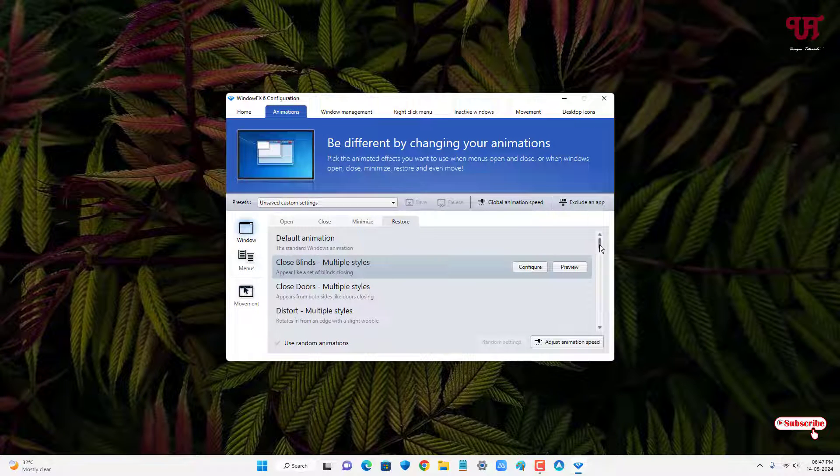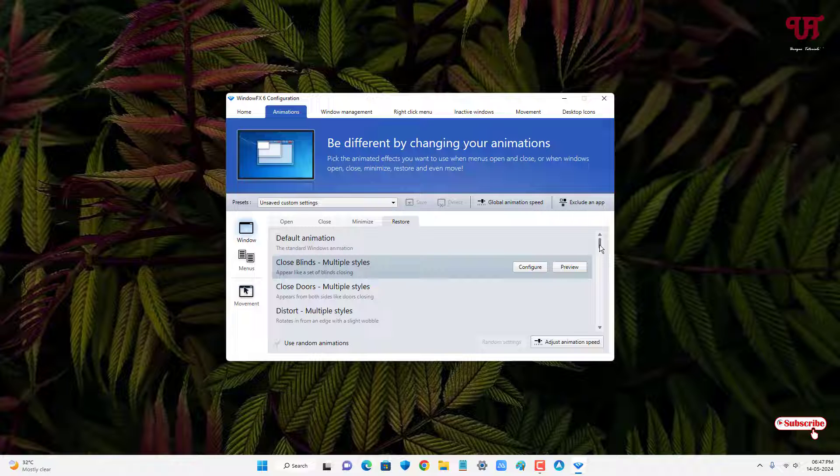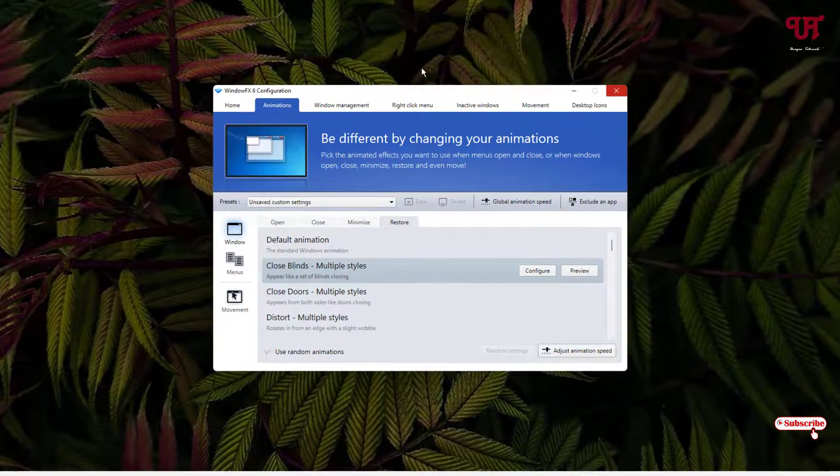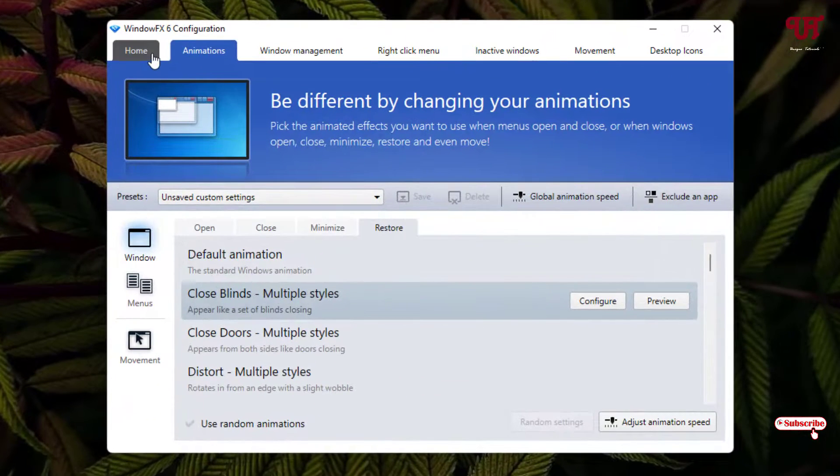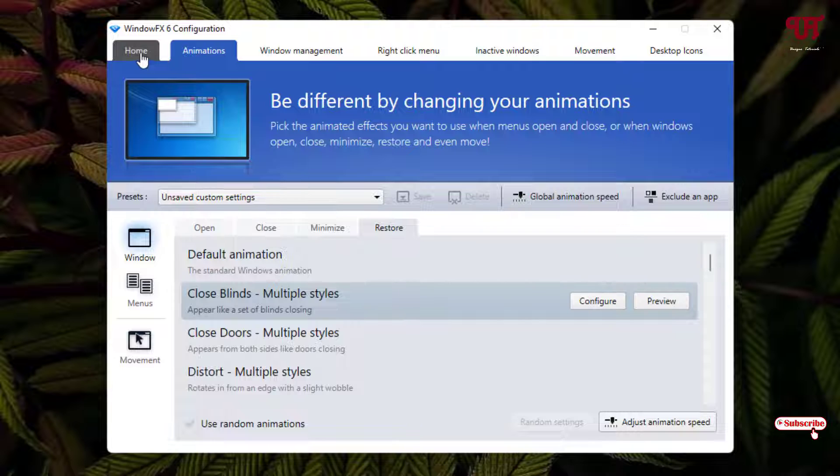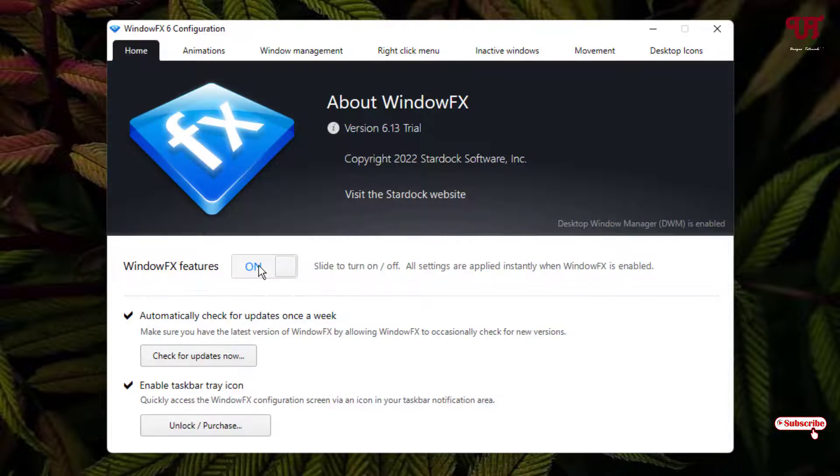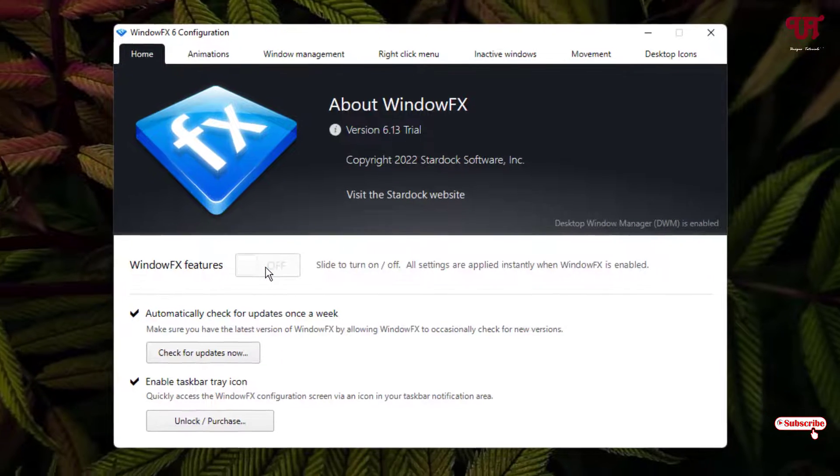You can customize it depending on your needs, whichever animation style you want for your respective program window. If you want to disable it, just click on the Home button. You can see it's On. Click on it and now it will be Off.